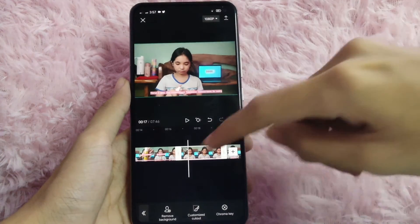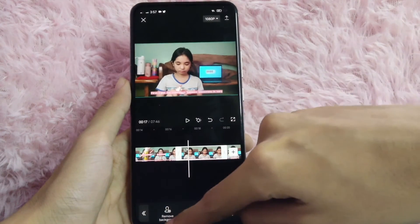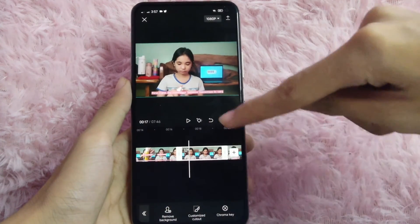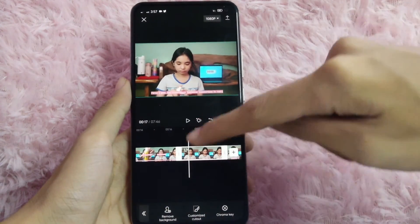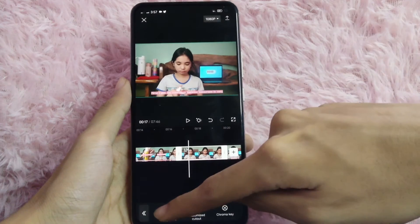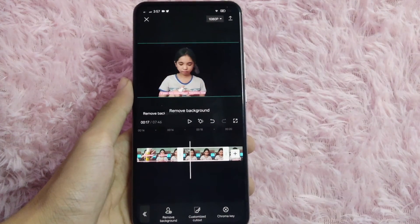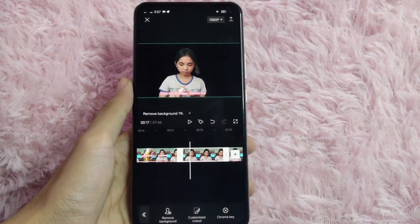After that, you have three options: Remove Background, Custom Cut, and Chroma Key. In this example, I'll use Remove Background.